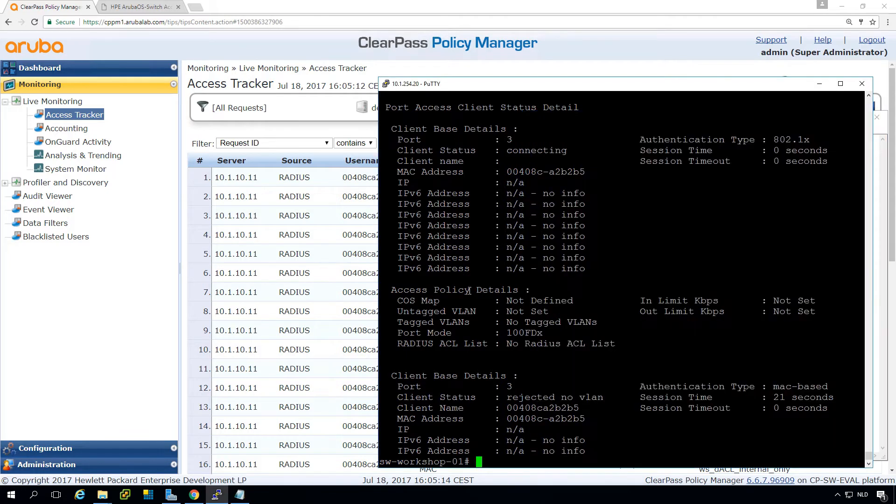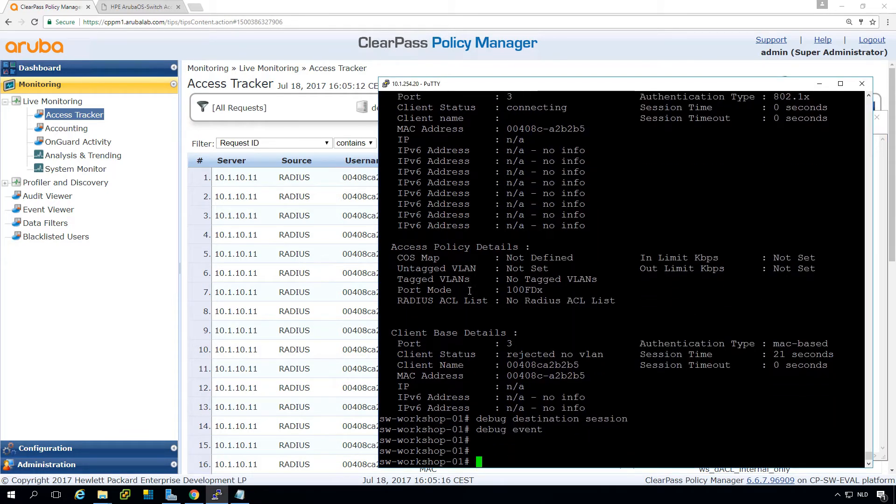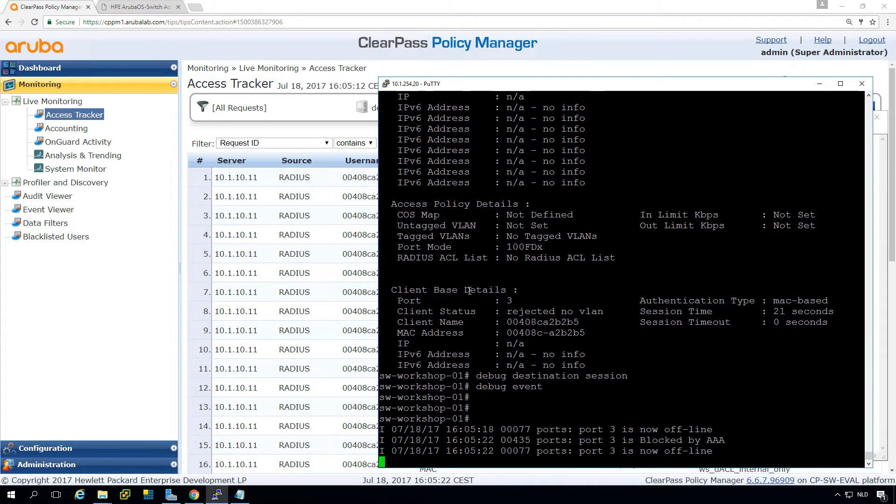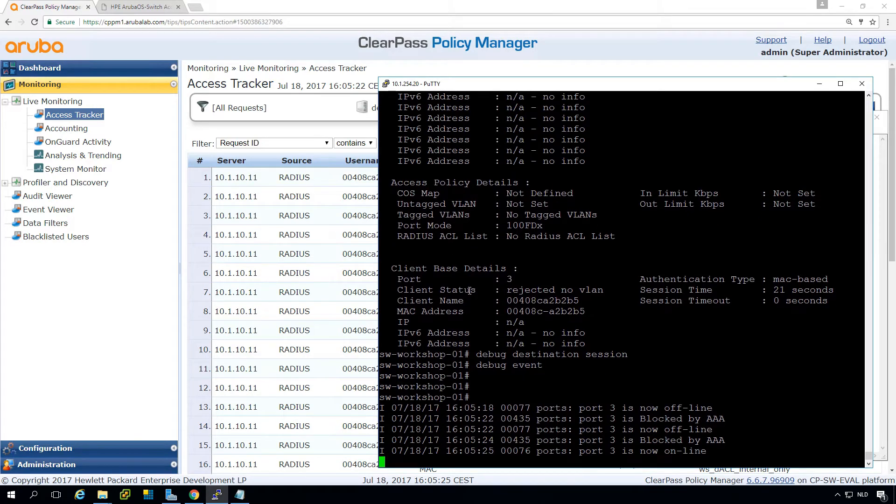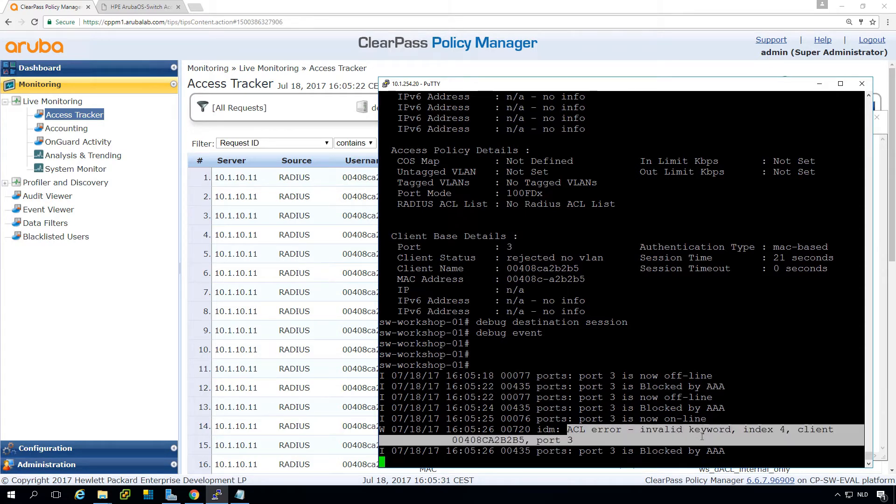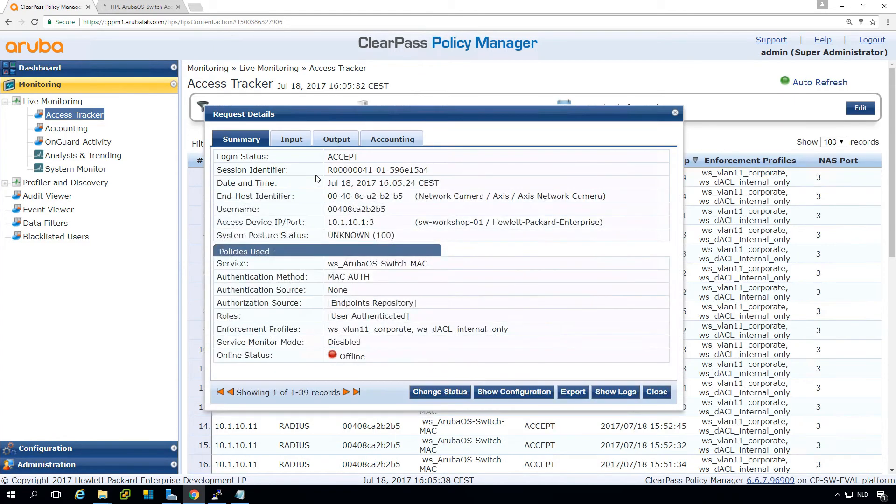Let's do it and reconnect our clients. I'm plugging off, you can see the port is going offline, plug in again and you can see it's doing authentication and here it is. We can see there is an ACL error invalid keyword index four.